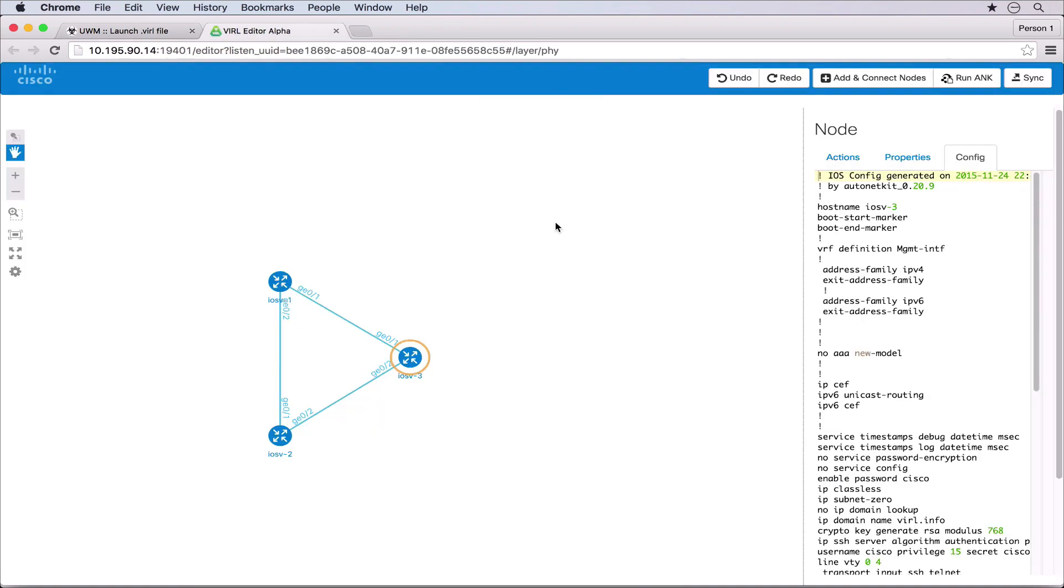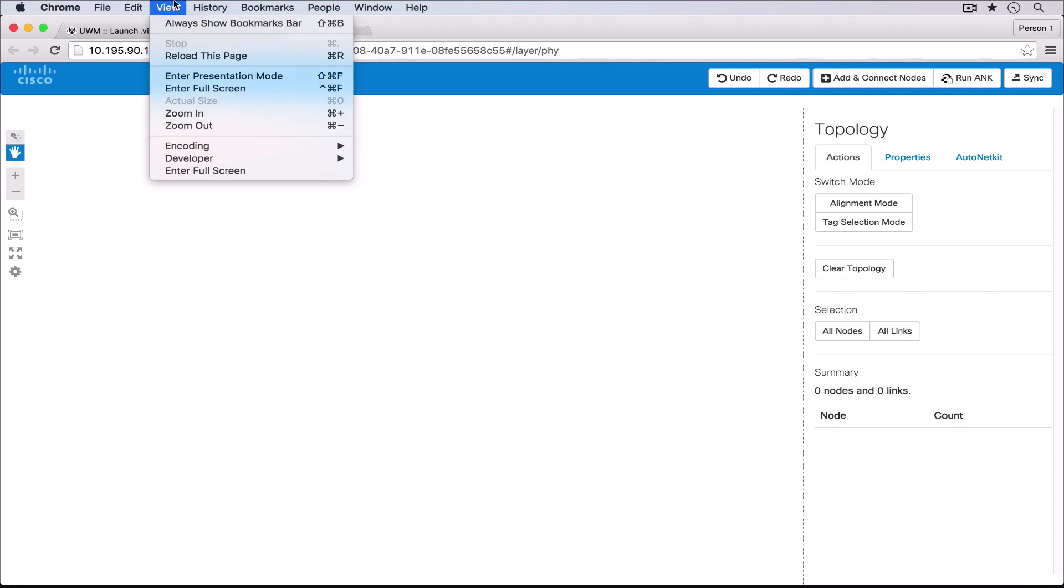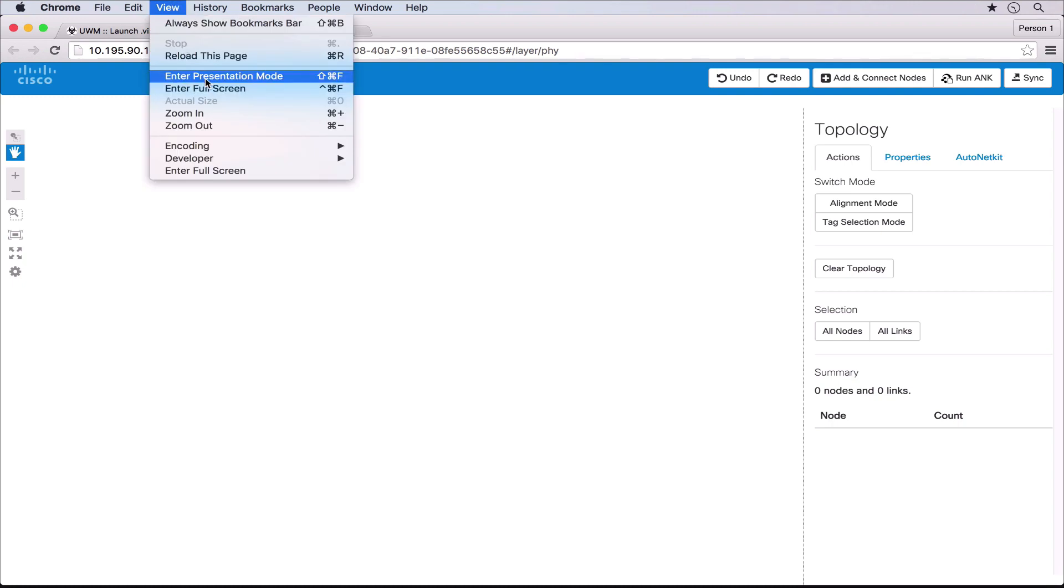Let's now create a larger topology. We click clear topology to create a new blank canvas and let's switch into the representation mode to get a full screen view.